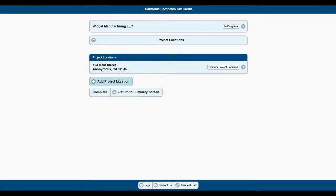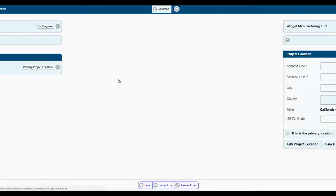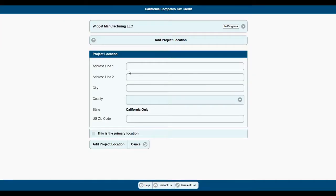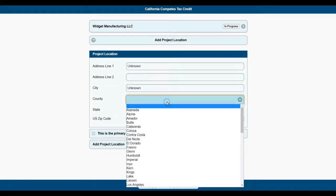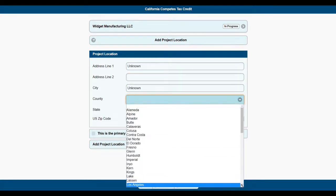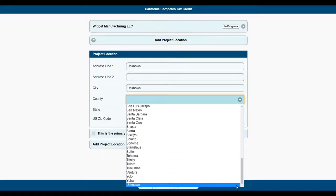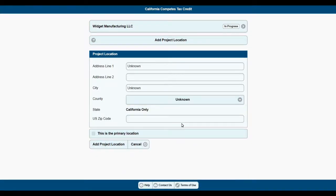For those of you that do not know the exact location of your project, please enter in the most specific information that you can, such as the city, county, or region. If you have not selected a location for your project, you can mark unknown for the project location and use five zeros for the zip code.